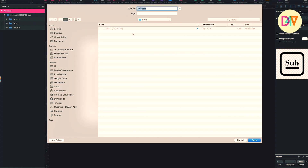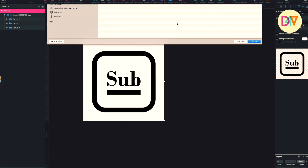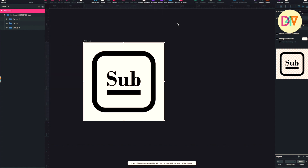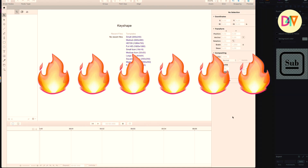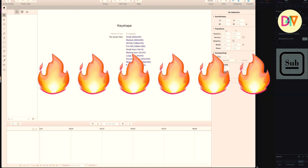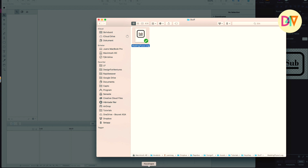Make it exportable — Export Artboard — 'Masking Tryout'. Let's fire up Keyshape. We have it here, just drag and drop it. Like that.